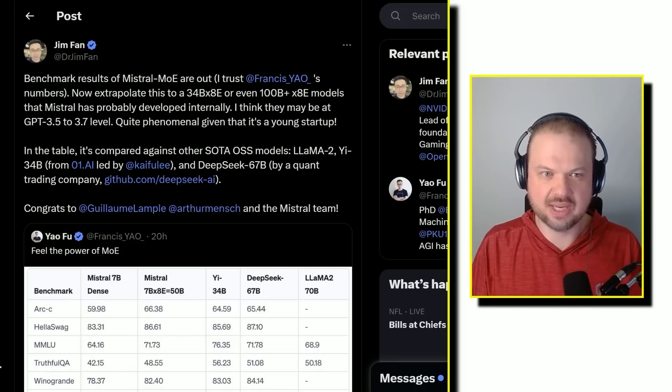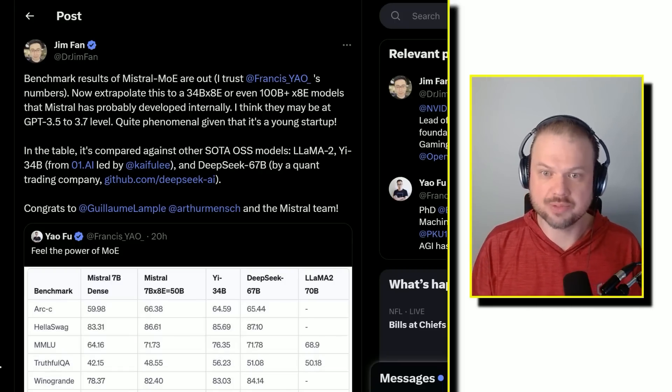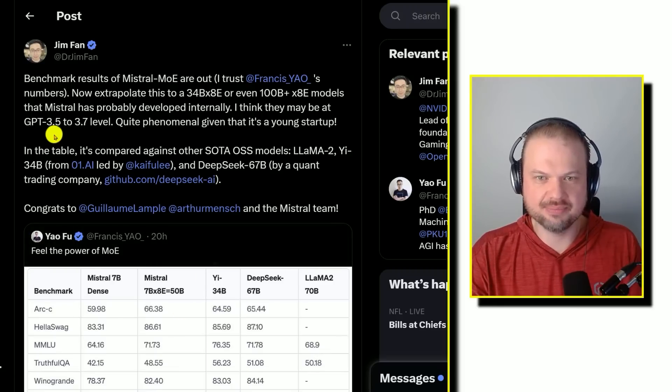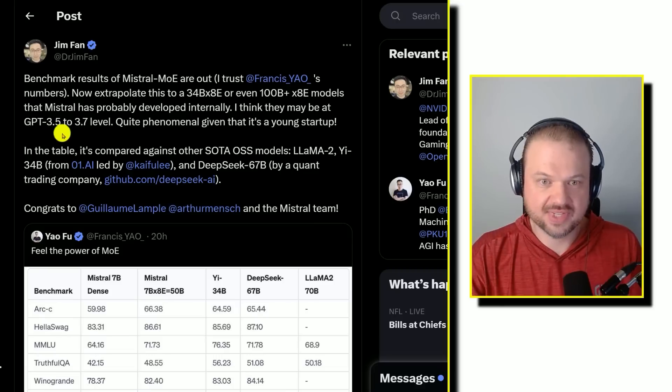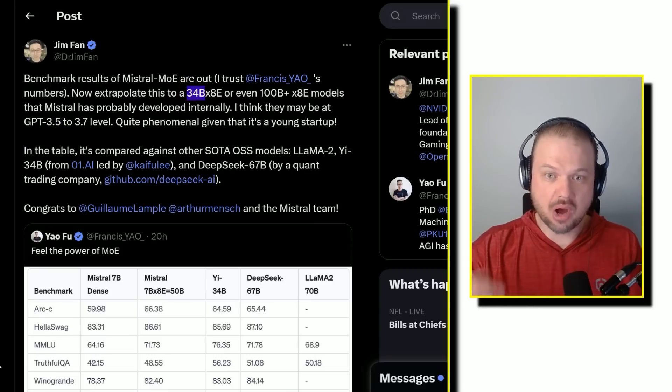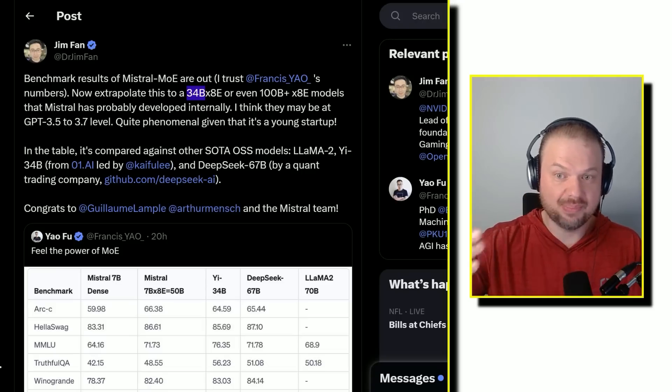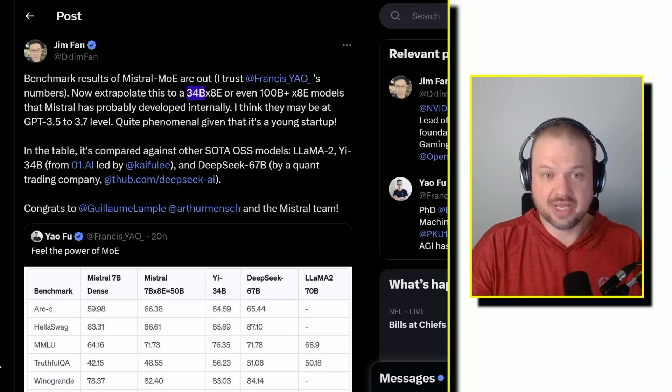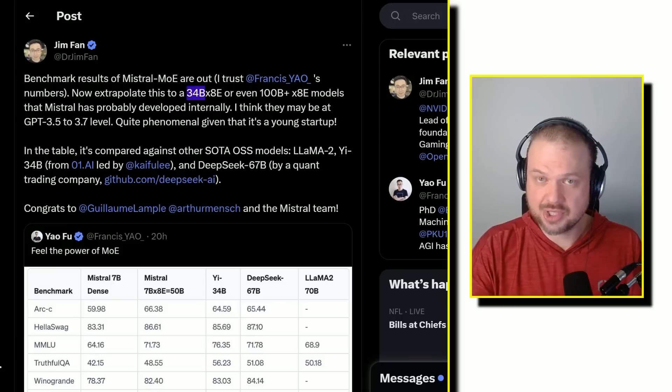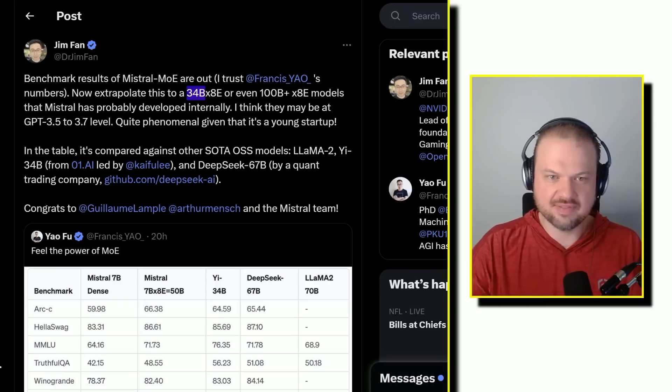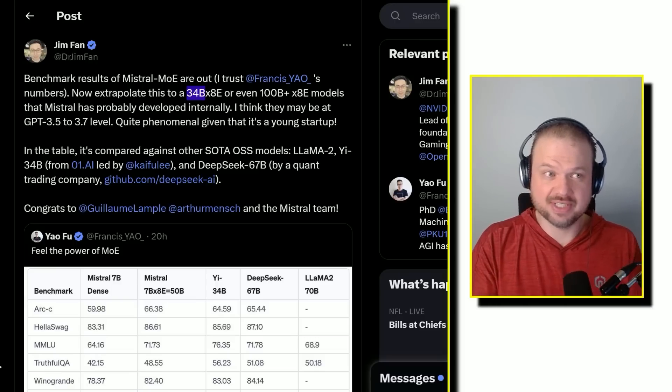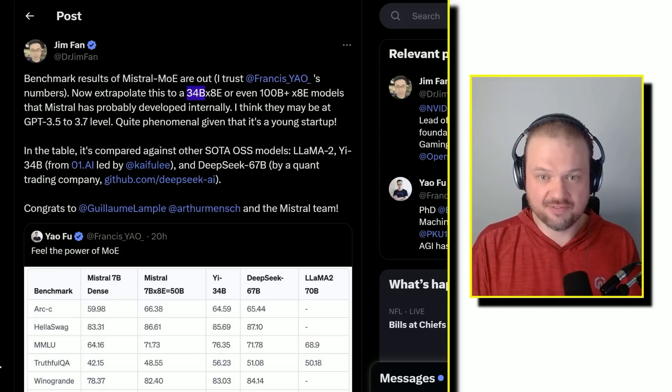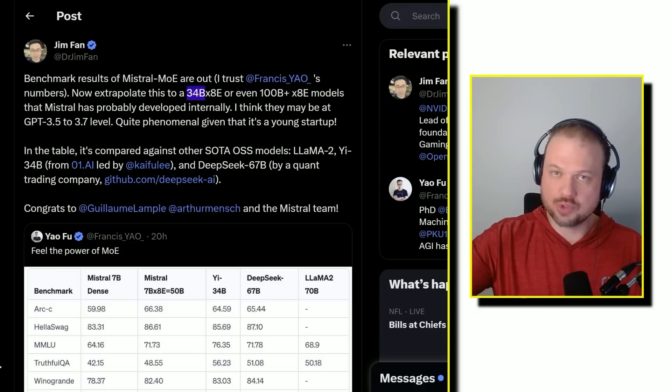Here's a post by Dr. Jim Phan. He's saying, benchmark results of Mistral mixture of experts, MOE, are out. He's basically giving credibility to Francis, the person that posted this. He's saying, I trust this person with these numbers. Now extrapolate this to a 34 billion model that has eight experts, or a 100 billion model that has eight experts. These models that Mistral has probably already developed internally. I think they may be at GPT 3.5 to 3.7 level. And other people have commented this as well. It's seeming like they're getting past GPT 3.5. They're better than GPT 3.5 with an open source model.